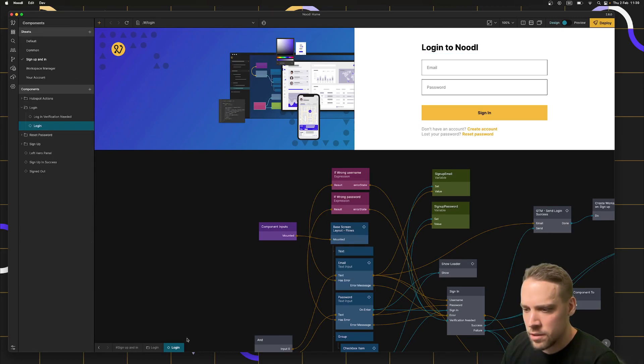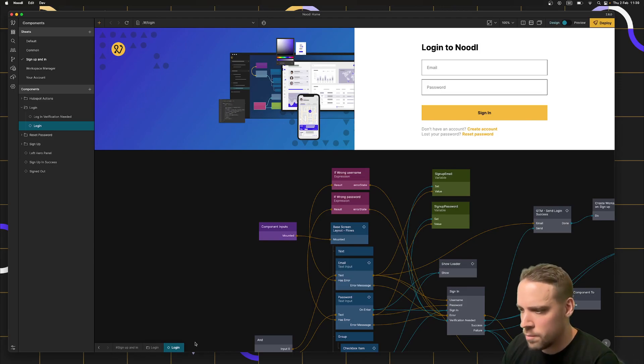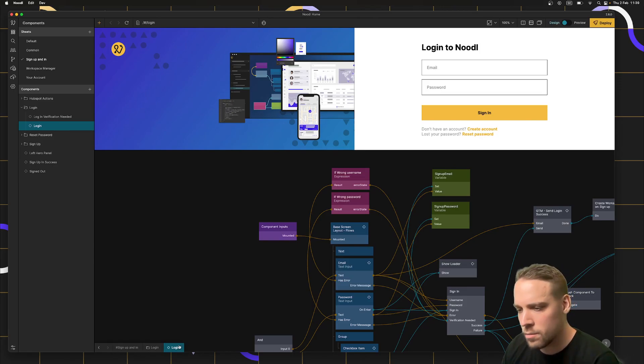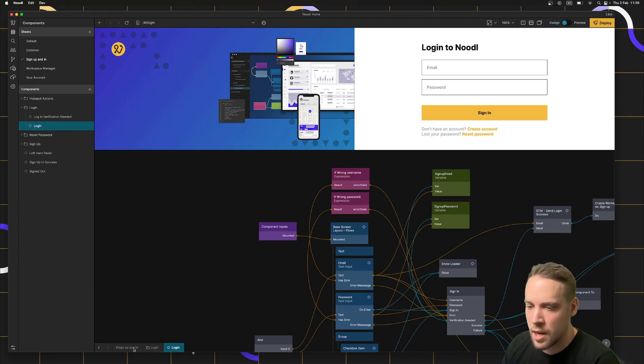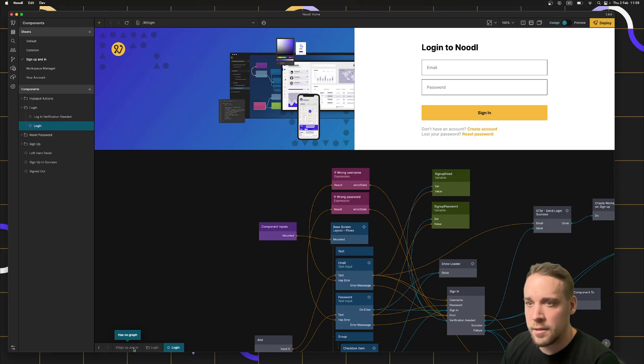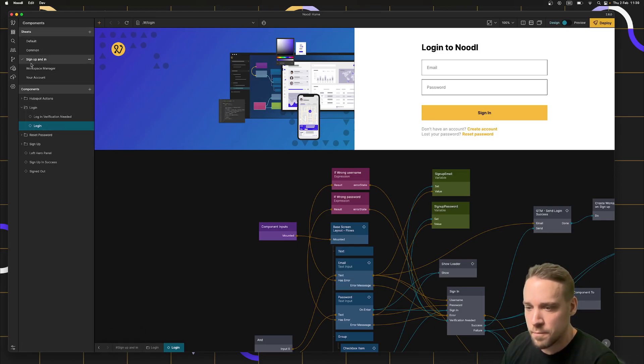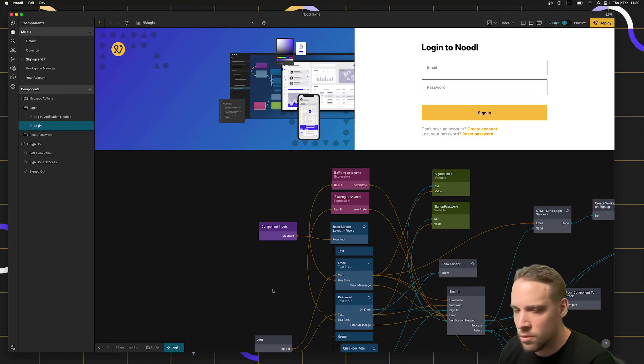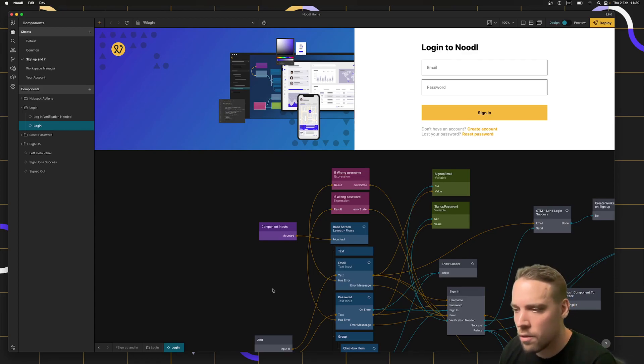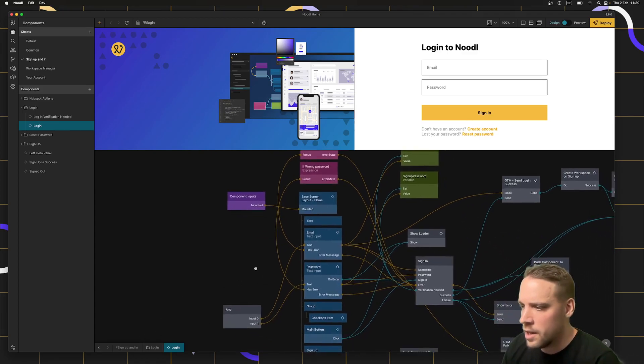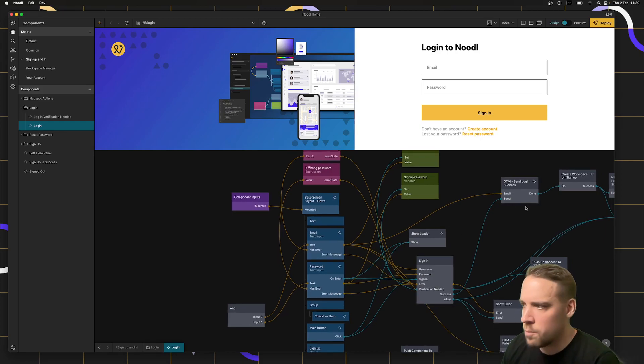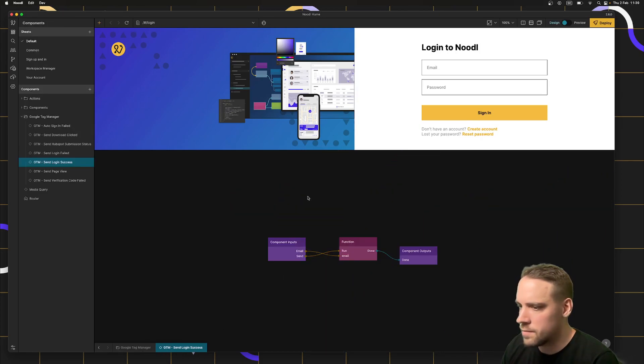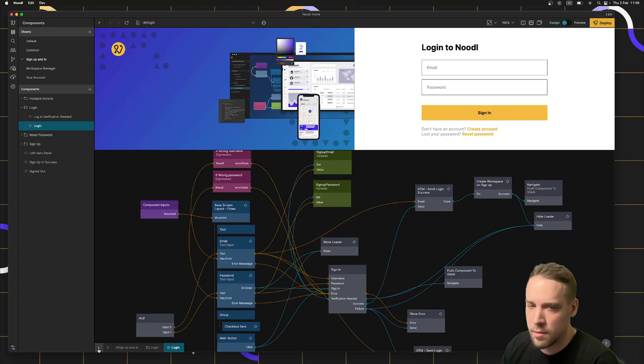There's also a new thing down here that shows you the hierarchy of the current component you're looking at. So I'm currently looking at the login component, which is in the login folder, which is in the sign up. So it makes it a little bit easier to orient yourself and know where you are within the product. And then if I open another component, maybe I open this one, double click on that, then I can click down here to get back to the previous component.